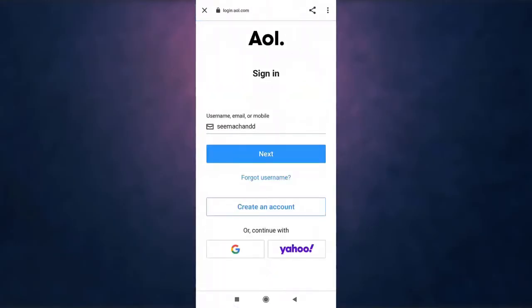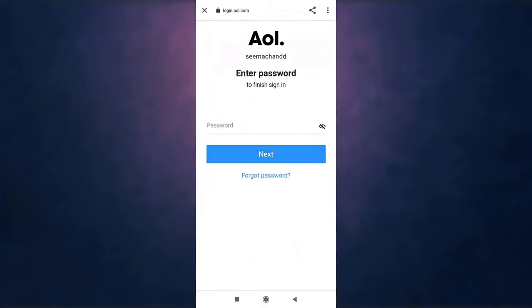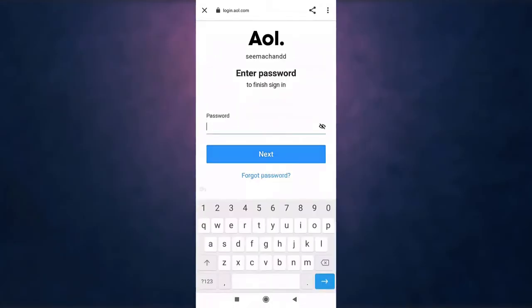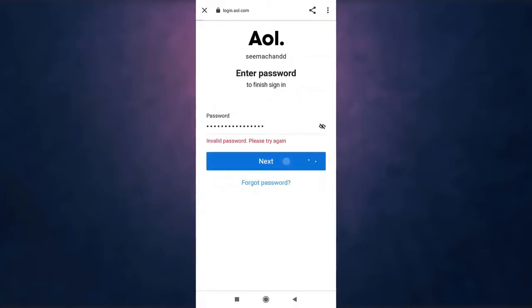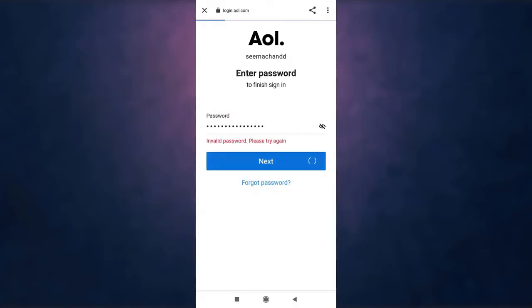Now you will land on AOL's website. Enter your username, email address, or your mobile number and then tap on next. After that, enter your AOL password and then select next. Select how you want to receive your verification code.